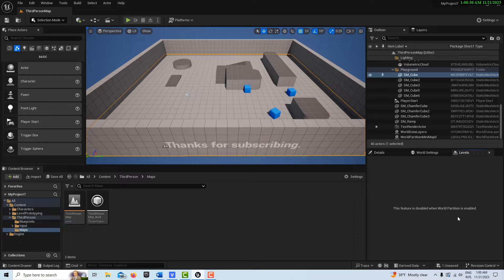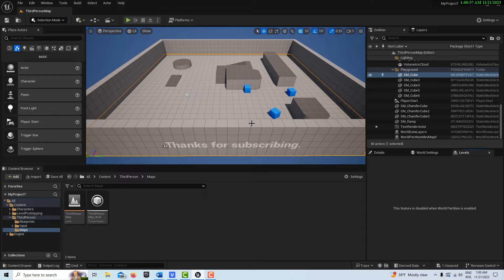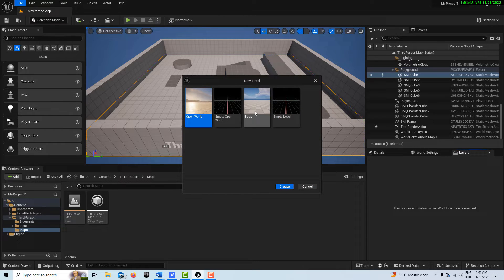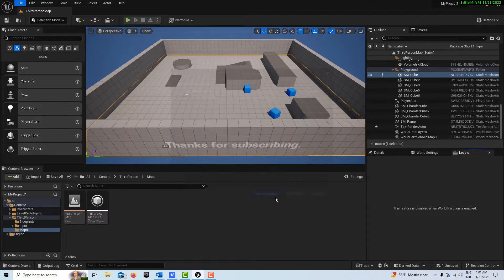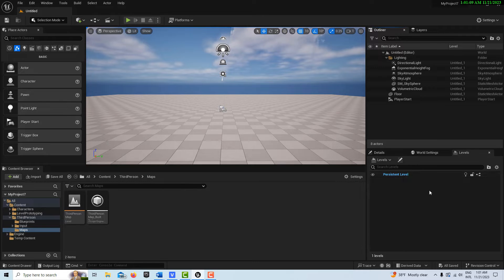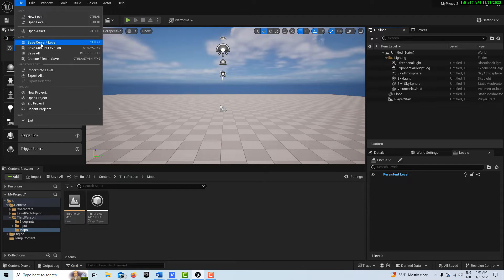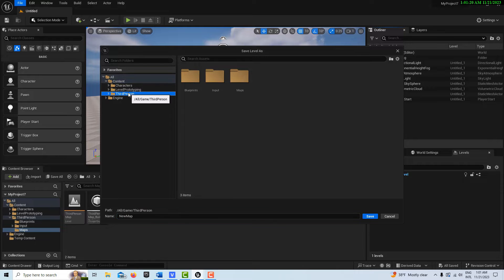If you want to work with levels, world partition cannot be an option for you. Also, when working in the third person template, objects or actors will sometimes unload because they're being loaded in and out on an as-needed basis, which can be a big headache. To create a main persistent level with world partition disabled, go to File > New Level, get a basic level, hit Create, and save it. I'll name mine 'main level'.